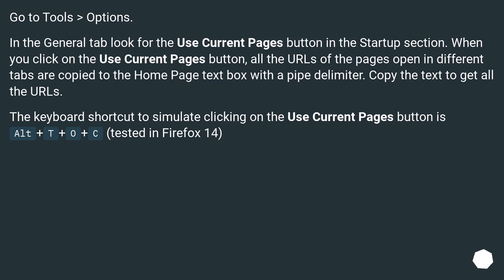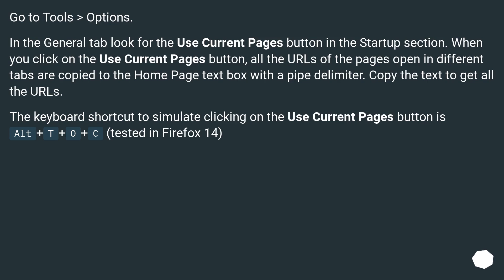Go to Tools > Options. In the General tab, look for the Use Current Pages button in the Startup section. When you click on the Use Current Pages button, all the URLs of the pages open in different tabs are copied to the Home Page text box with a pipe delimiter. Copy the text to get all the URLs. The keyboard shortcut to simulate clicking on the Use Current Pages button is Alt + T + O + C.